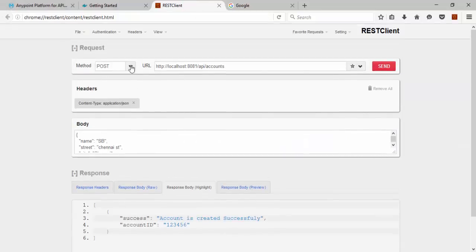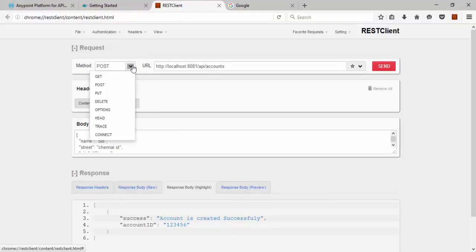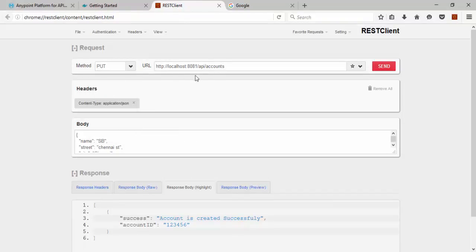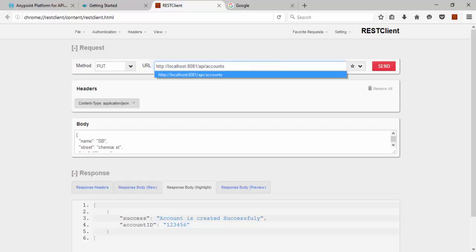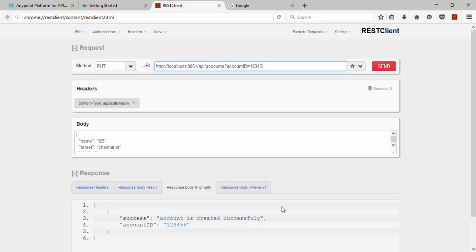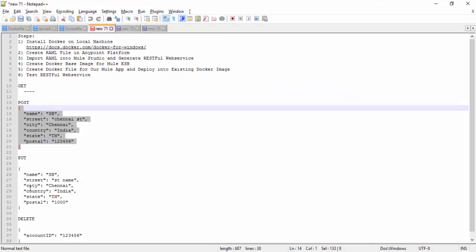Now we will see Put operation. For Put operation we need the account ID, specific account ID 1 2 3 4 5, then the data we need to update. So account is updated successfully, you can see 200.